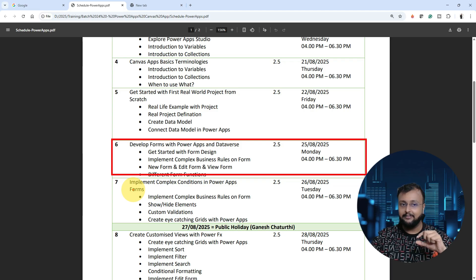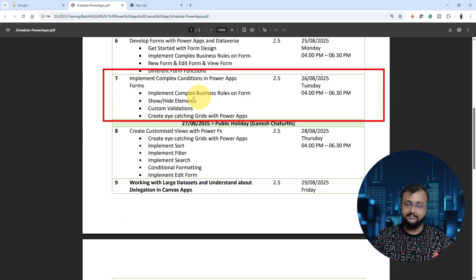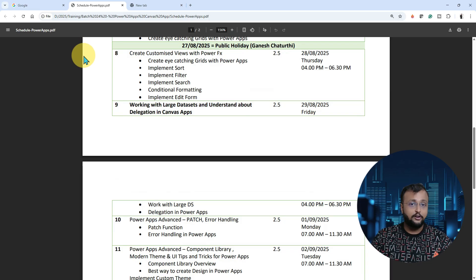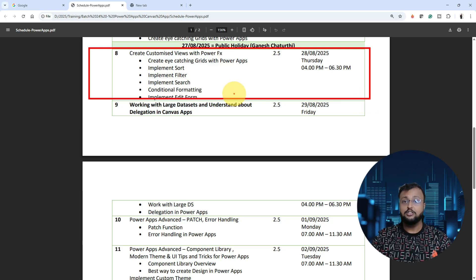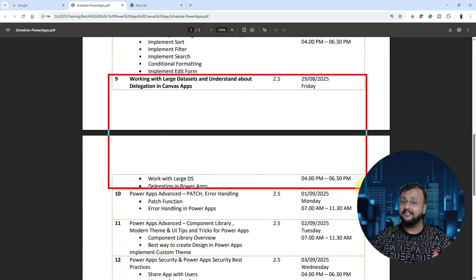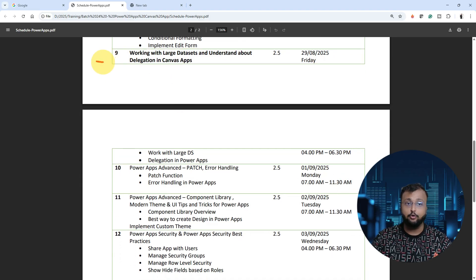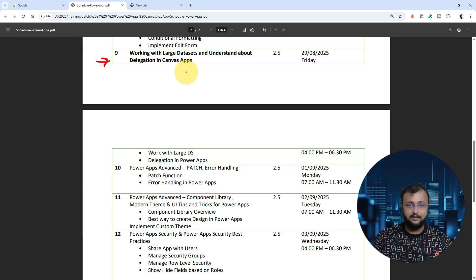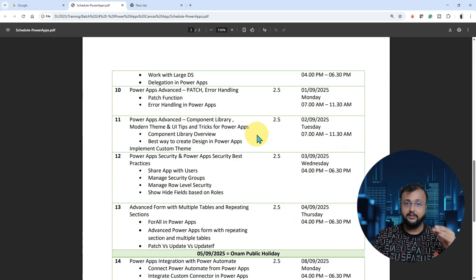All the things required at the business level will be learned from scratch. After that, we'll start with complex conditions and then cover views, delegation, and large data handling. Because when building an enterprise-level application, the volume of data is very important. We'll address different delegation concepts and how to overcome common limitations. Many people have a myth that Power Apps can't handle large data — we're going to cover all of that. This is also very important from an interview perspective, as interviewers focus heavily on these concepts when hiring Power Apps developers.